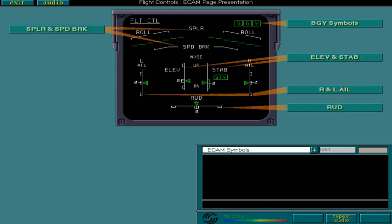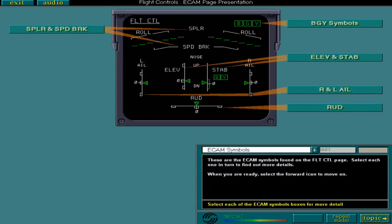These are the ECAM symbols found on the flight control page. Select each one in turn to find out more details. When you're ready, select the forward icon to move on.